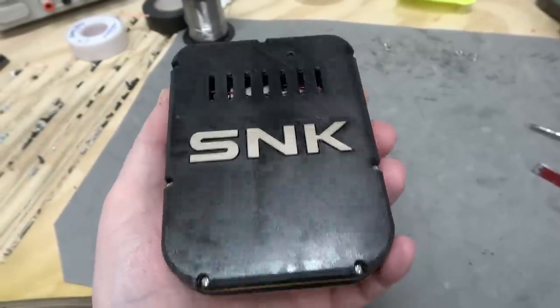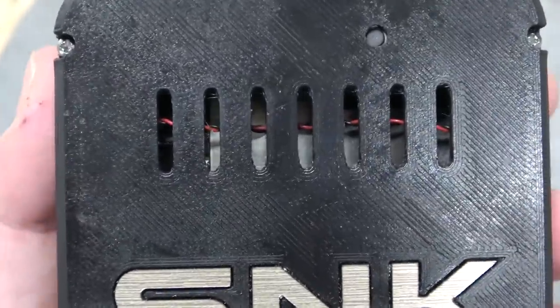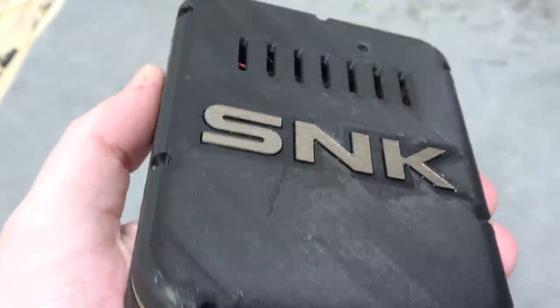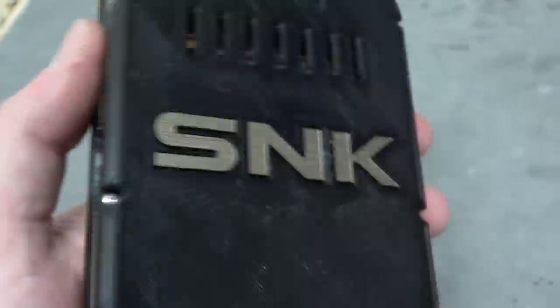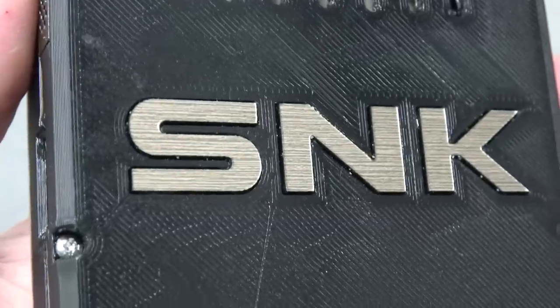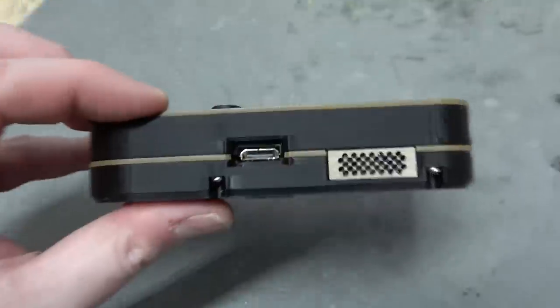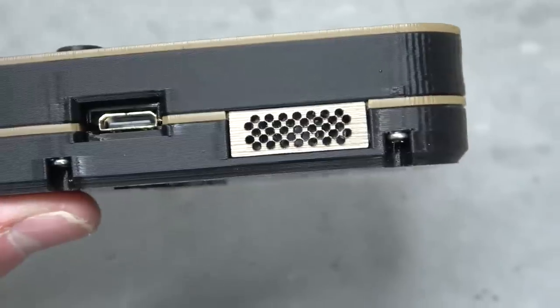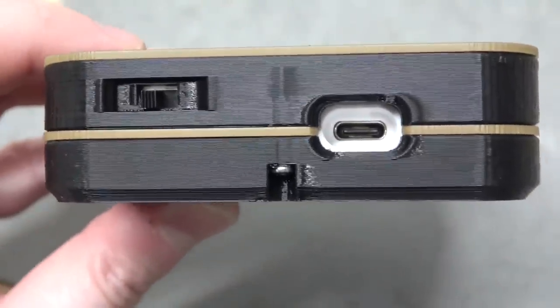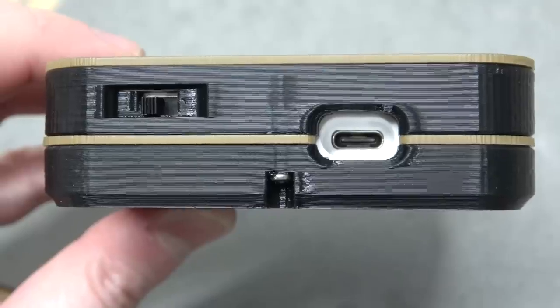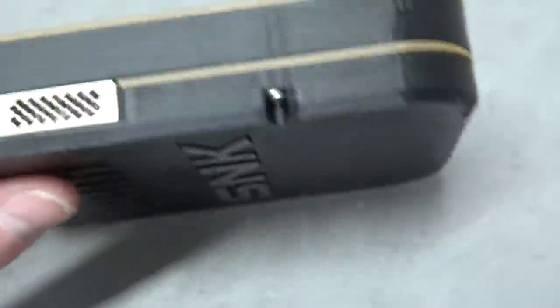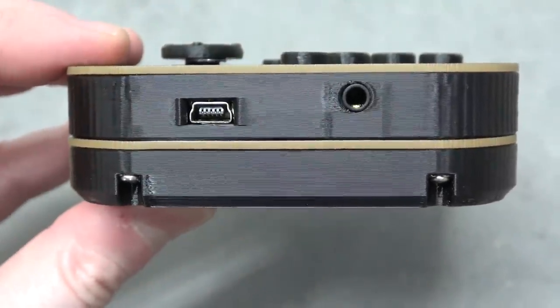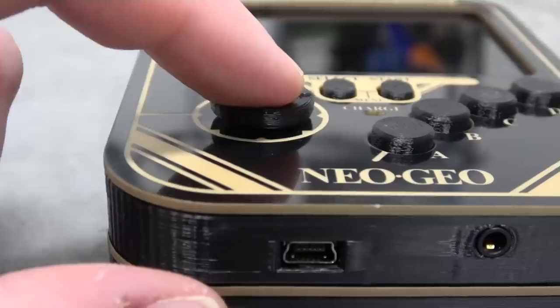Let's take a look at the back of the unit. We have some fairly pointless vent holes here. Along with an inset SNK logo made out of laser-cut brushed gold plastic. On the side, we have the micro HDMI port and the right speaker. At the top, we have the power switch and the second player USB-C port. On this side, we have the left speaker. At the bottom, we have the headphone jack and the charge port.